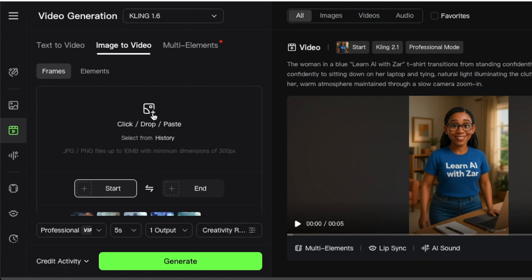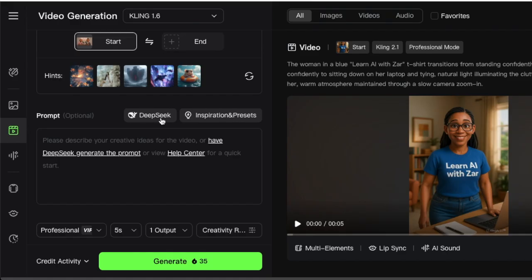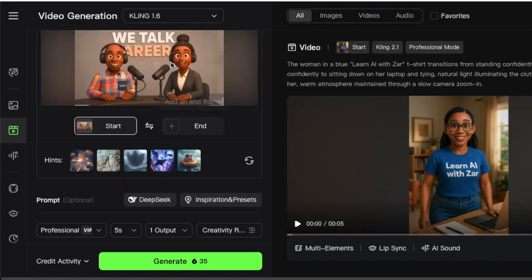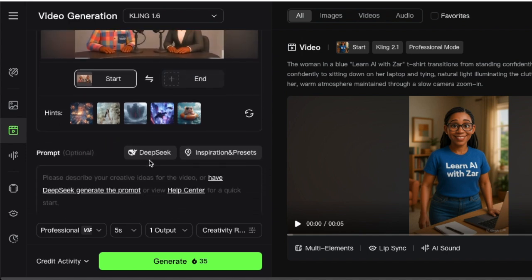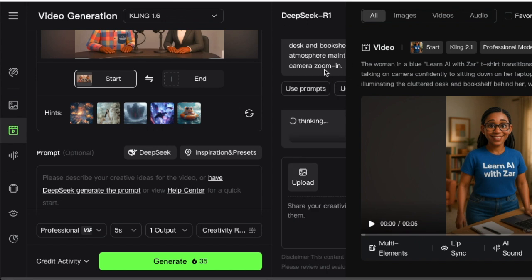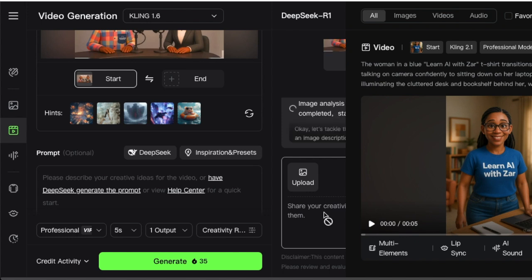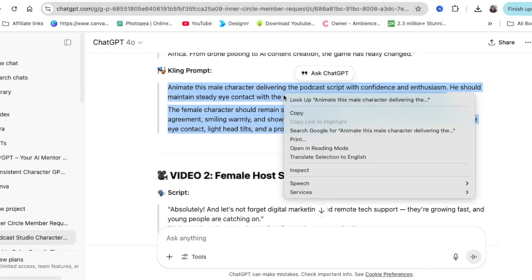So you're going to drop your image here and DeepSeq. DeepSeq analyzes your image and it helps you with prompting. So if you didn't do your prompting with ChatGPT, you could always ask DeepSeq. And then DeepSeq is going to look at the image and then analyze the image for you and then give you an idea of what you should be prompting Kling AI.